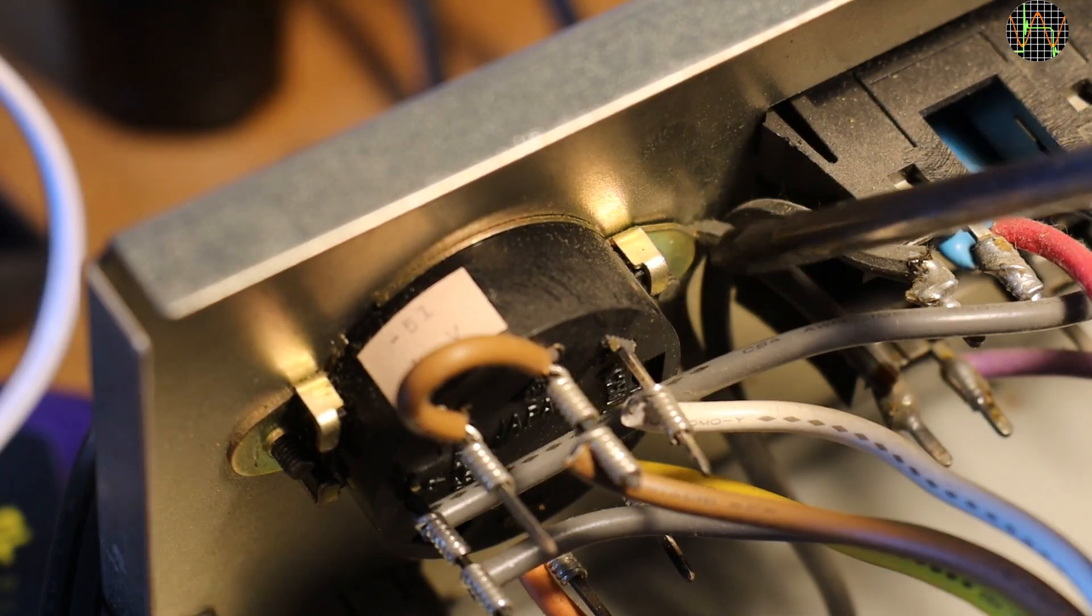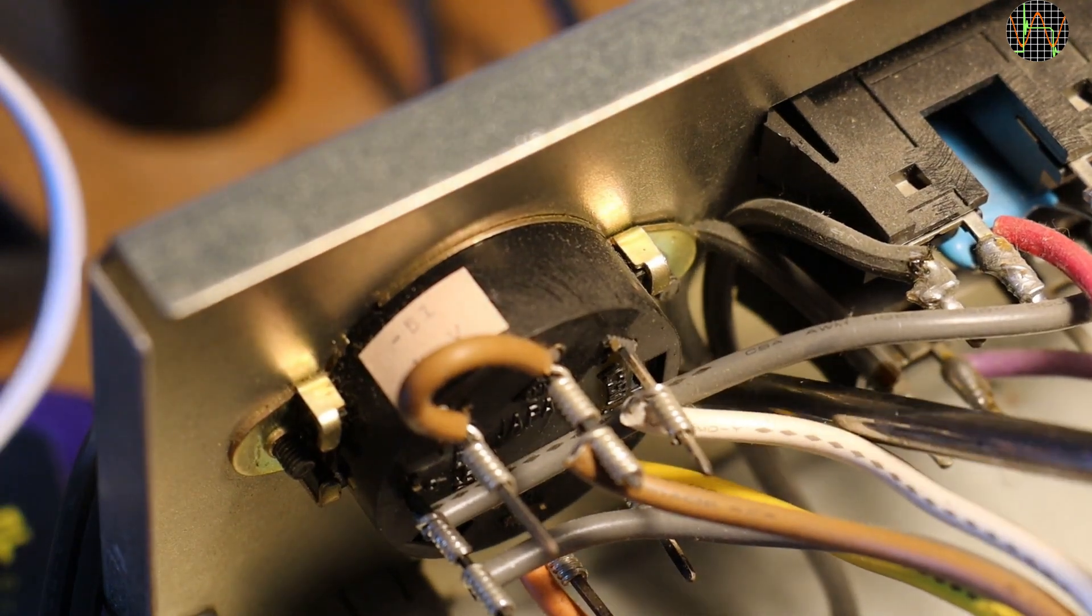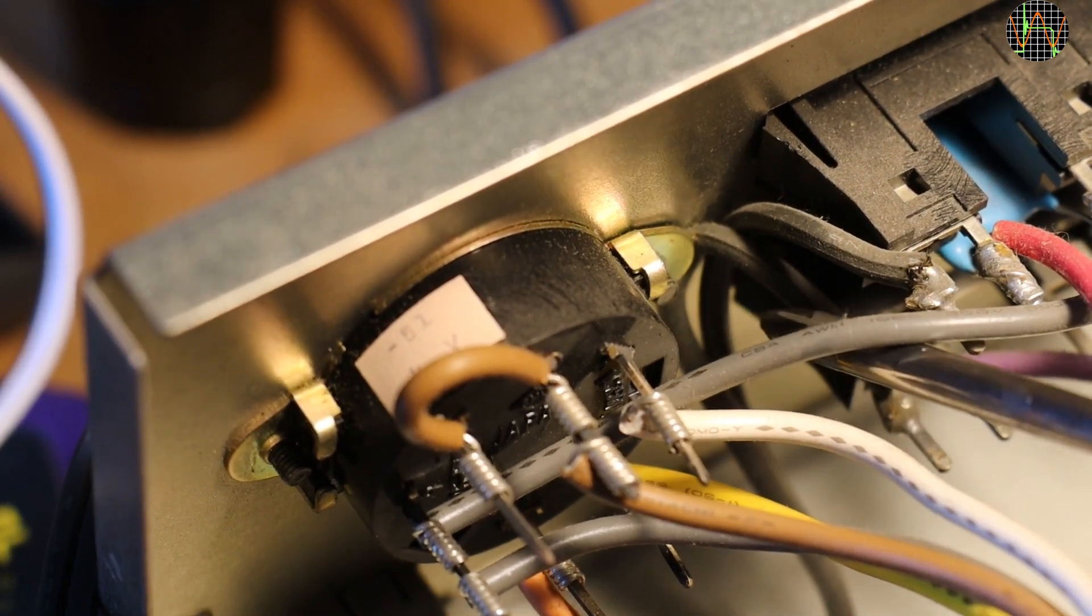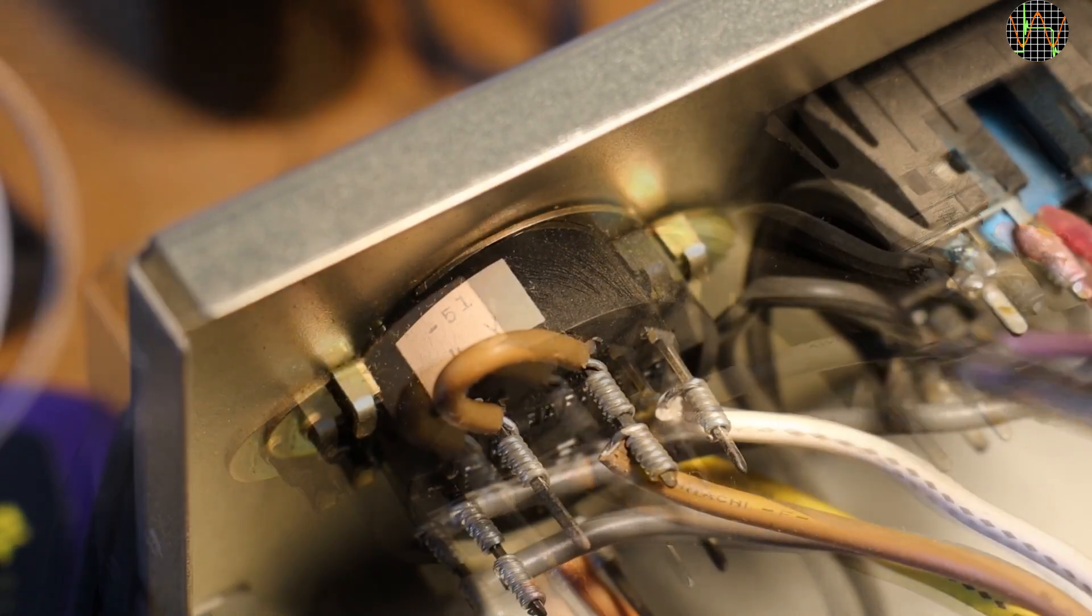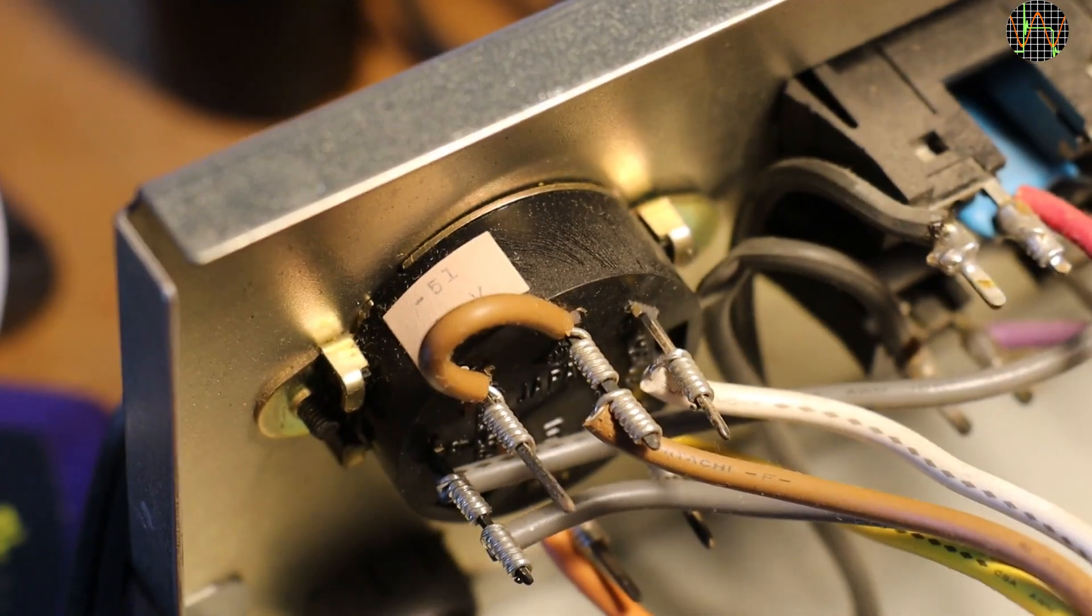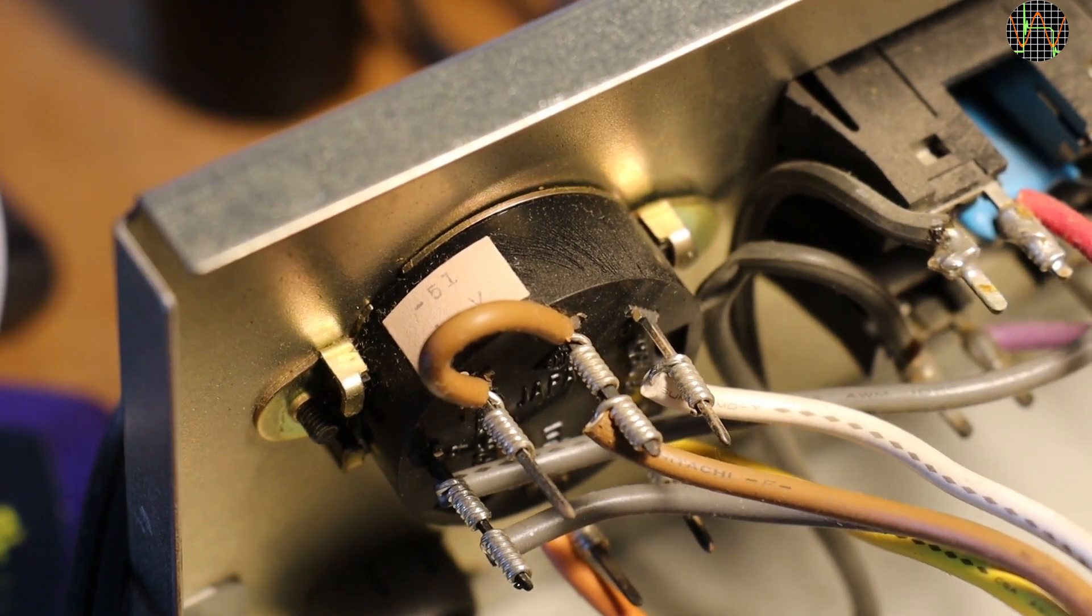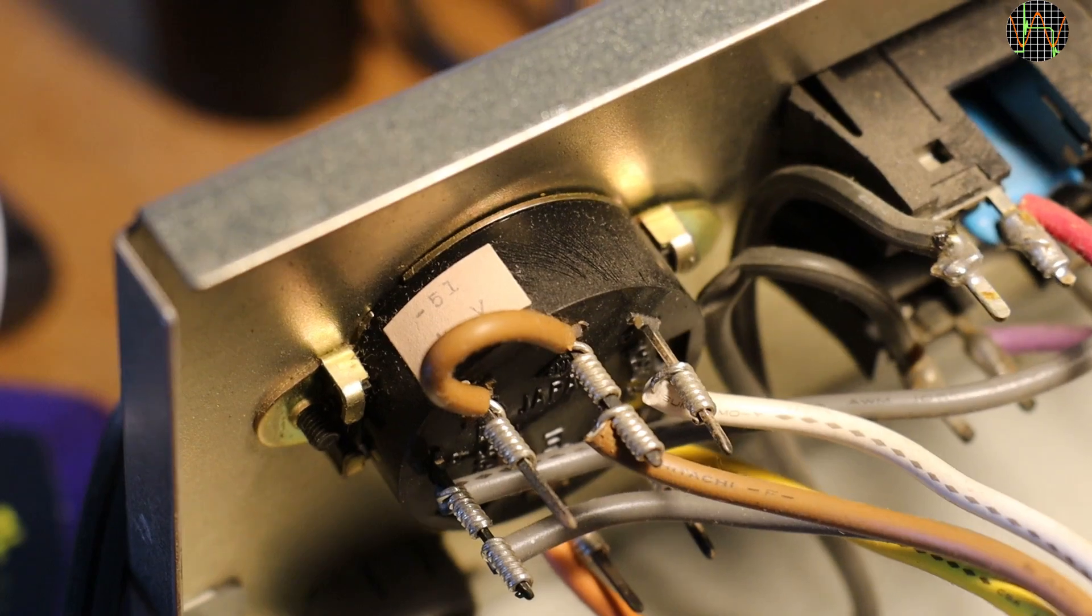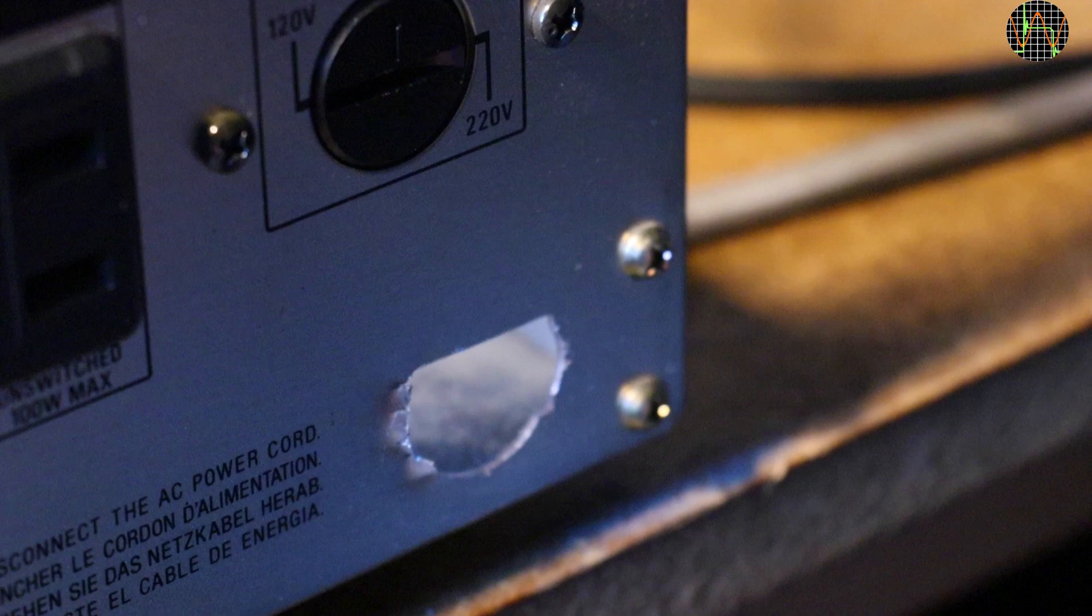While examining the complex mains voltage selector, I discovered that one wire of the mains cord had been caught under the mounting bracket and nearly squashed. It is amazing that this did not short against the chassis. Is this original Sony quality? I can't think why anyone would have tried to remove and reinstall the voltage selector. This whole amplifier is amazingly unsafe by today's standards.